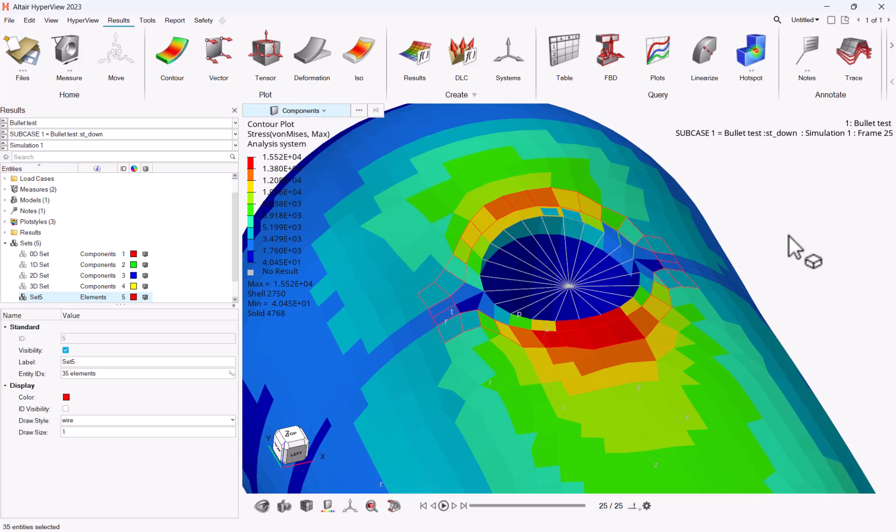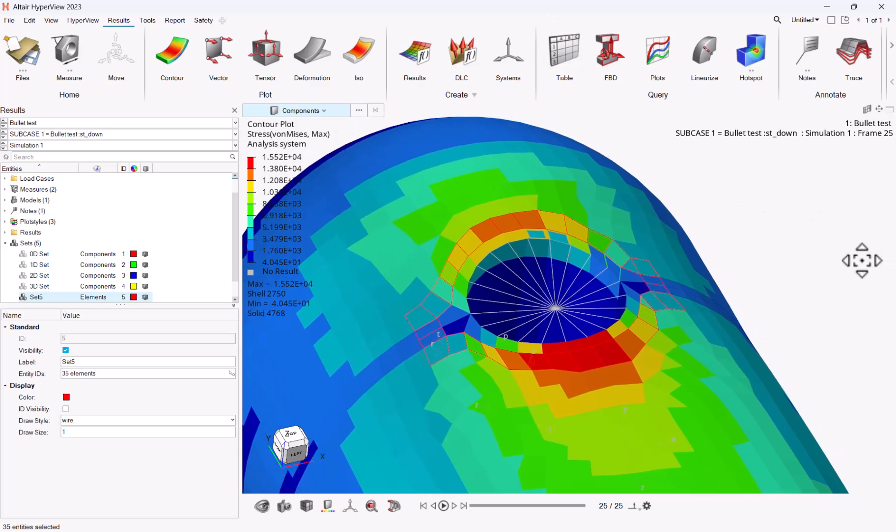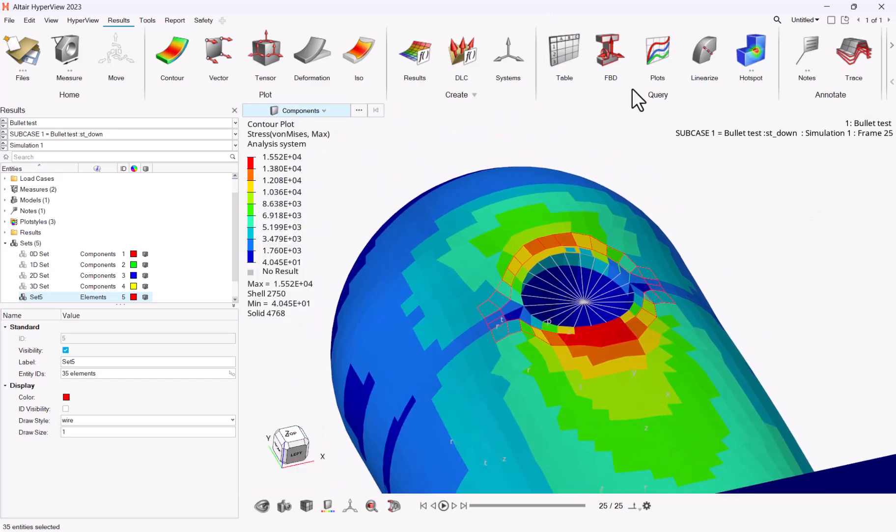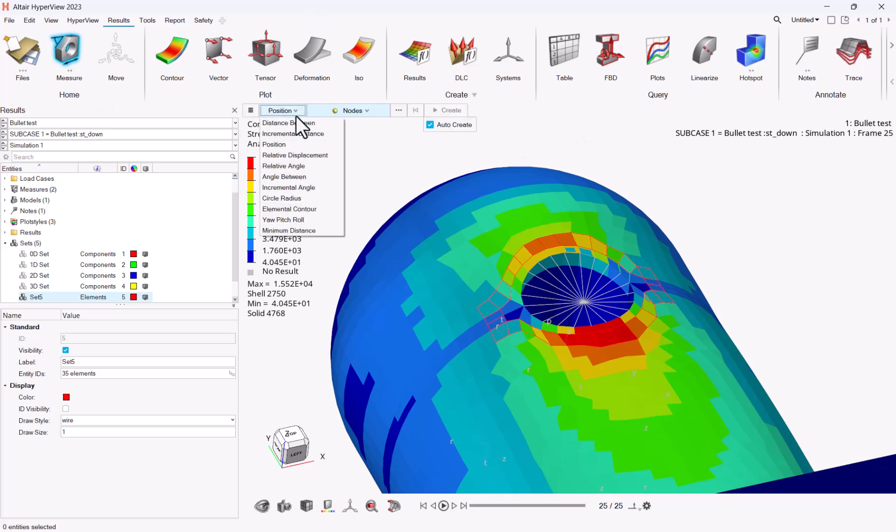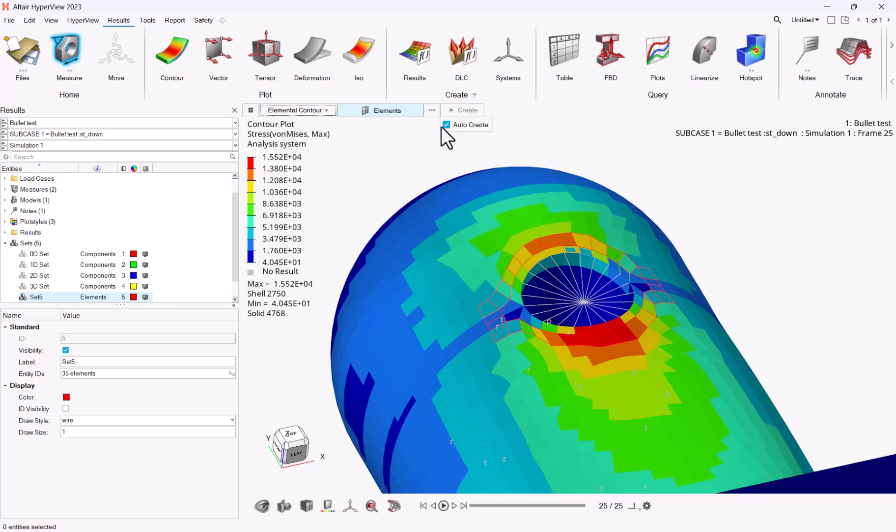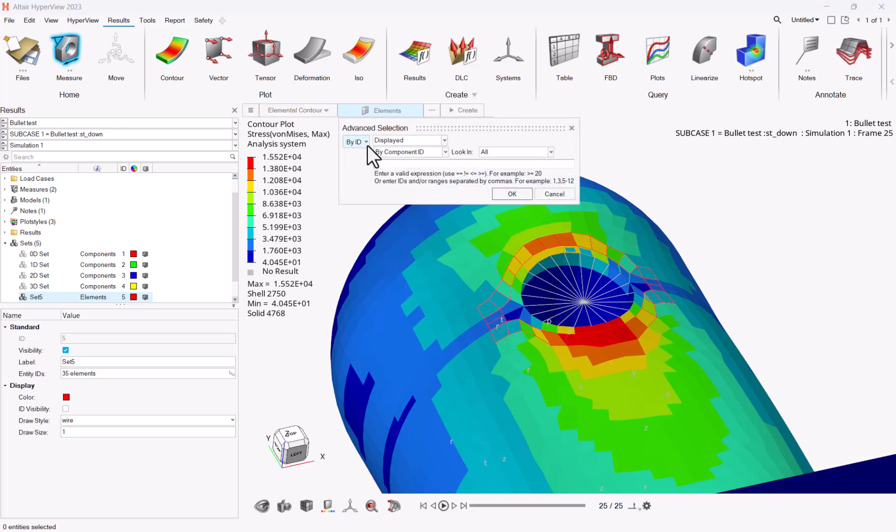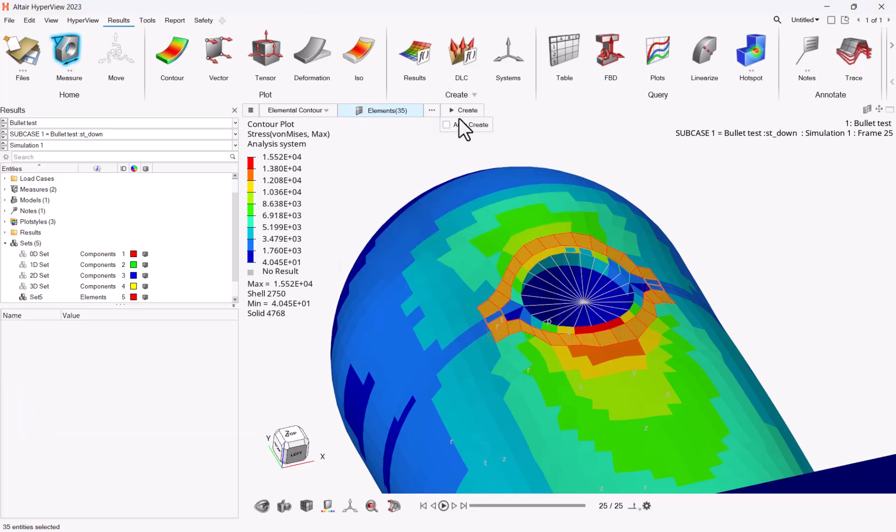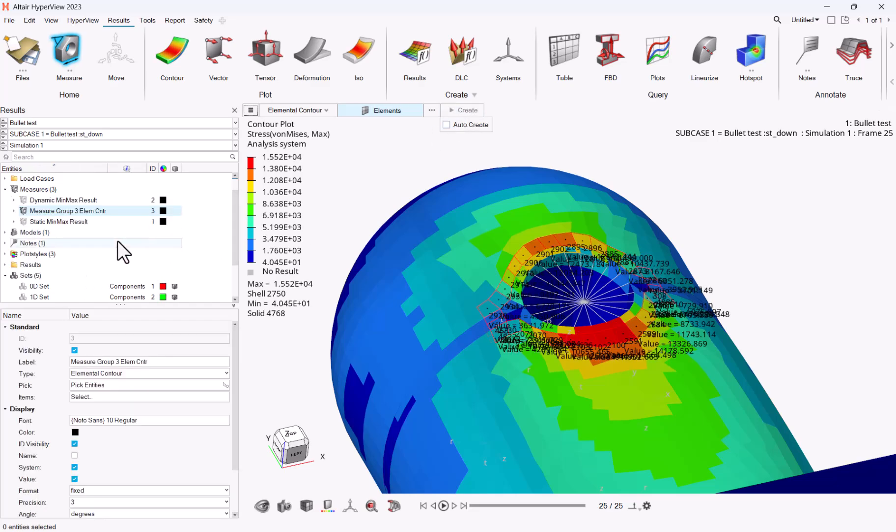You want to extract it either as a note or put it in a cell into a table view. Here's how you can proceed. First you need to create a measure. From this measure, you can switch here to elemental control. Make sure to uncheck the auto create because otherwise it will create you one measure per element, and we want one single measure with all the elements. So I will uncheck the auto create, I will take the elements by set, and I will pick set number five. And then I click on create. This creates me a new measure.